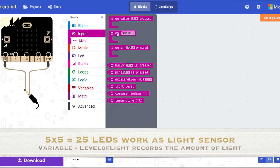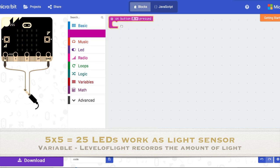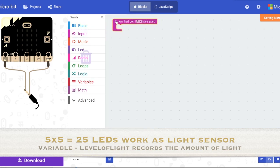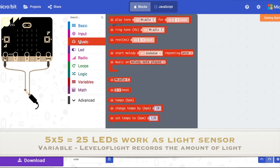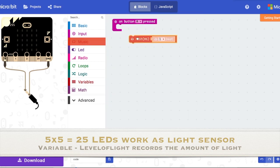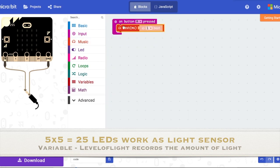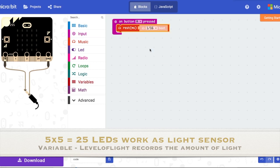First, go to Input and take 'on button A pressed.' Next, go to Music and take the 'rest milliseconds' block, and change one to one over 16. That's your beat.